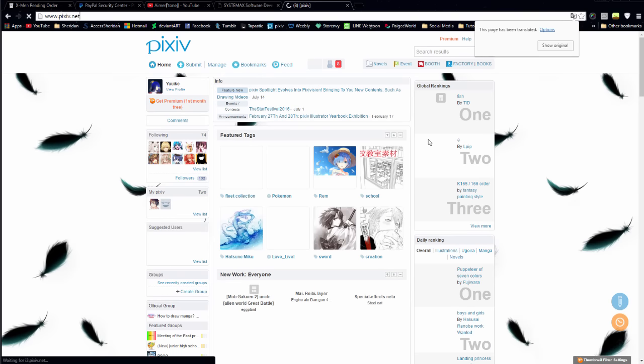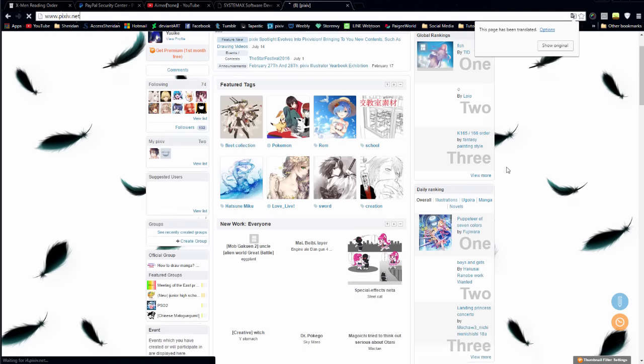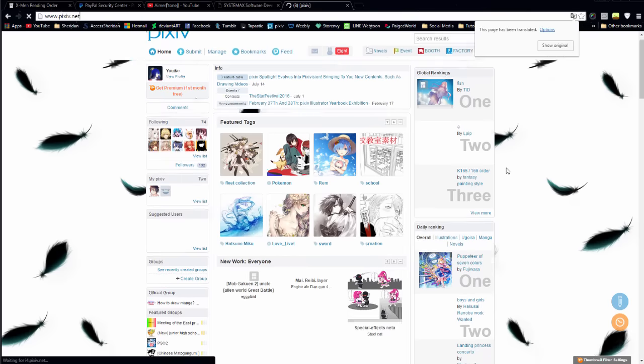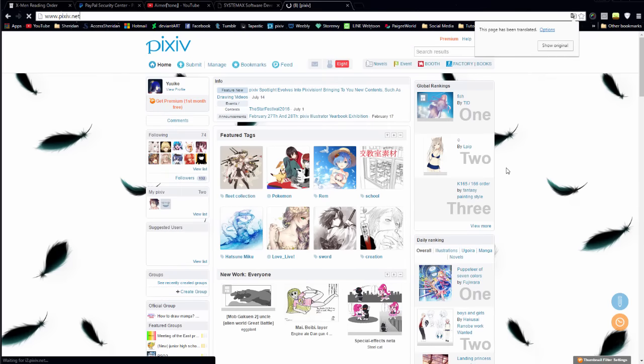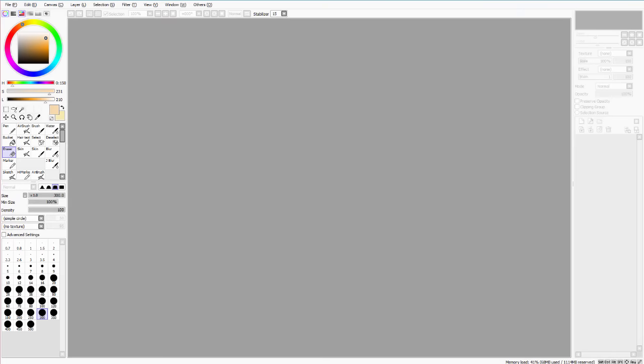The good thing about SAI mostly is that it has a simple interface and all of the most important functions of Photoshop without being as confusing as Photoshop. Alright, so now onto the actual program.